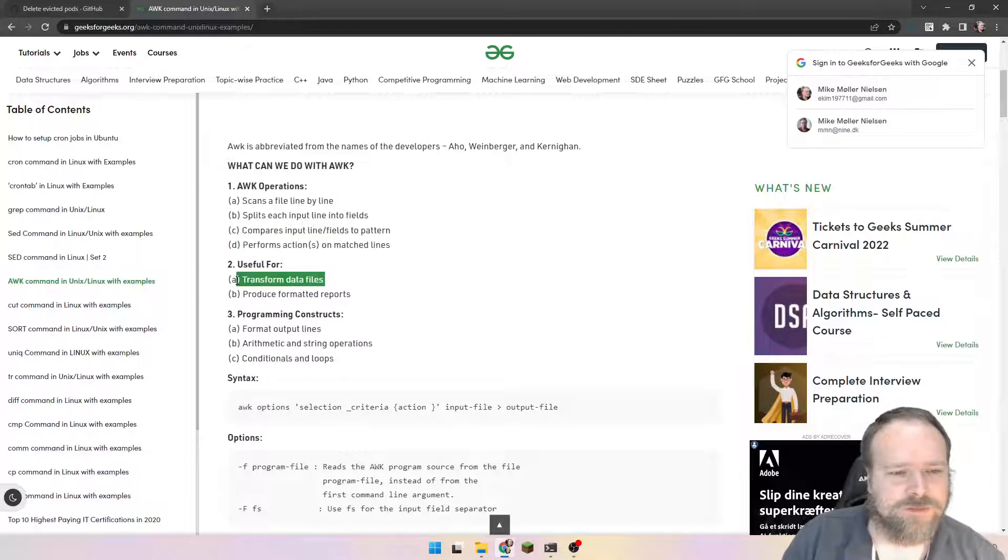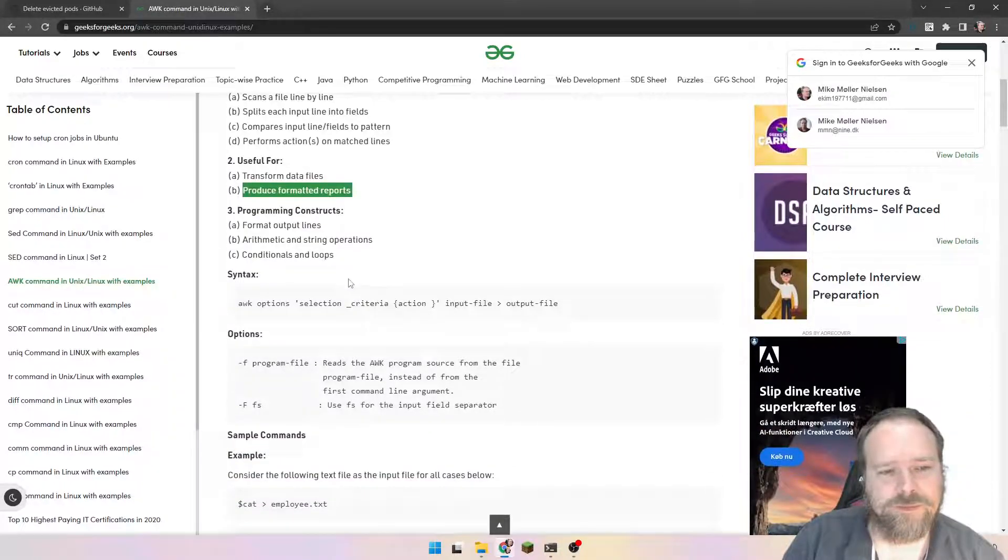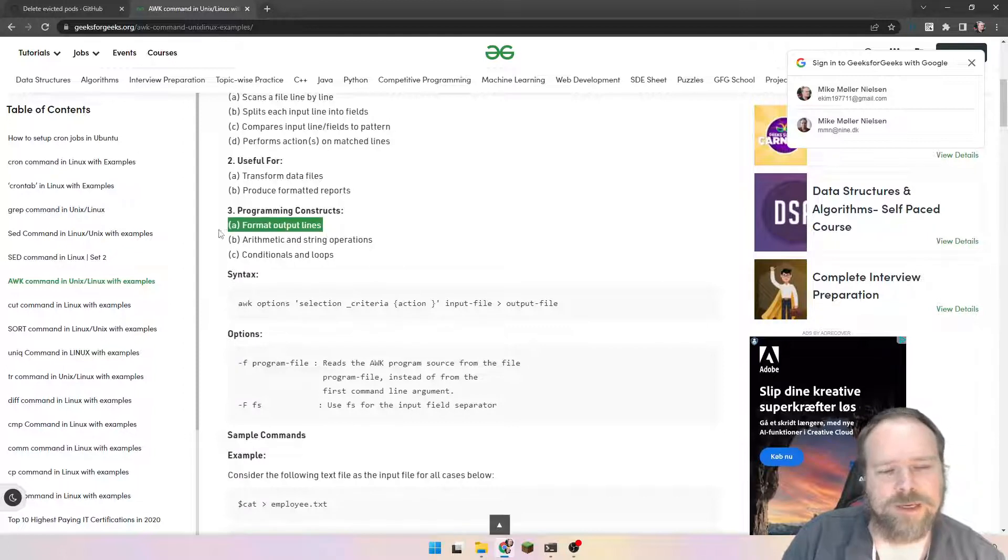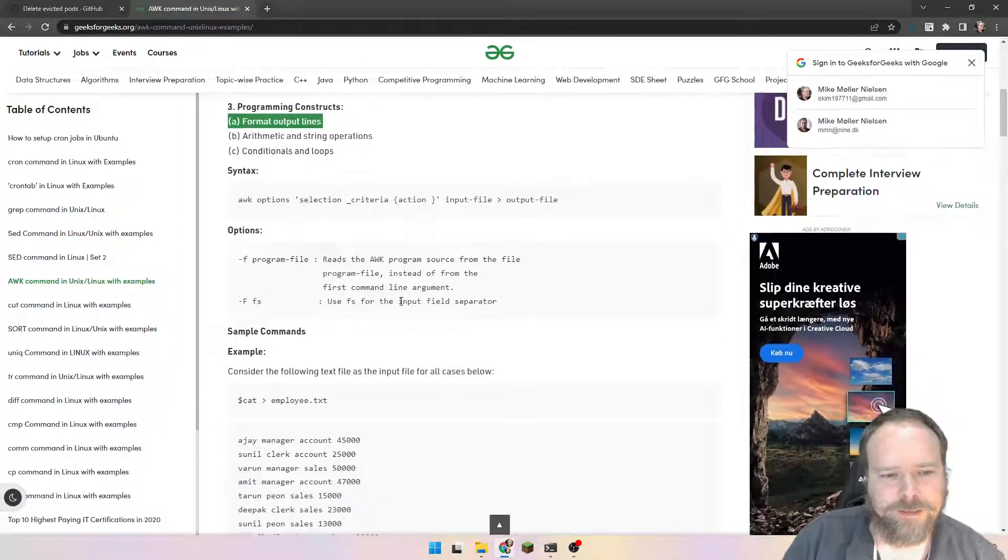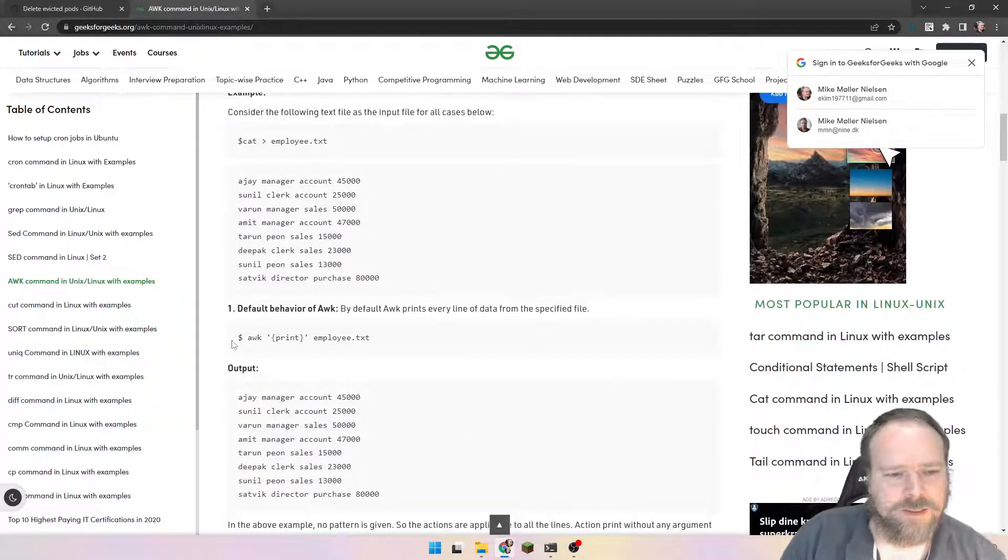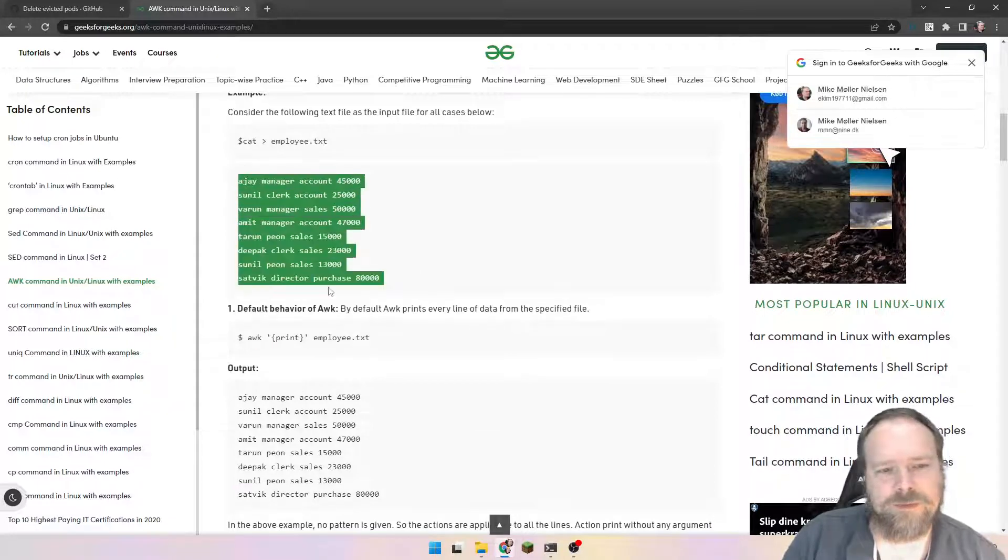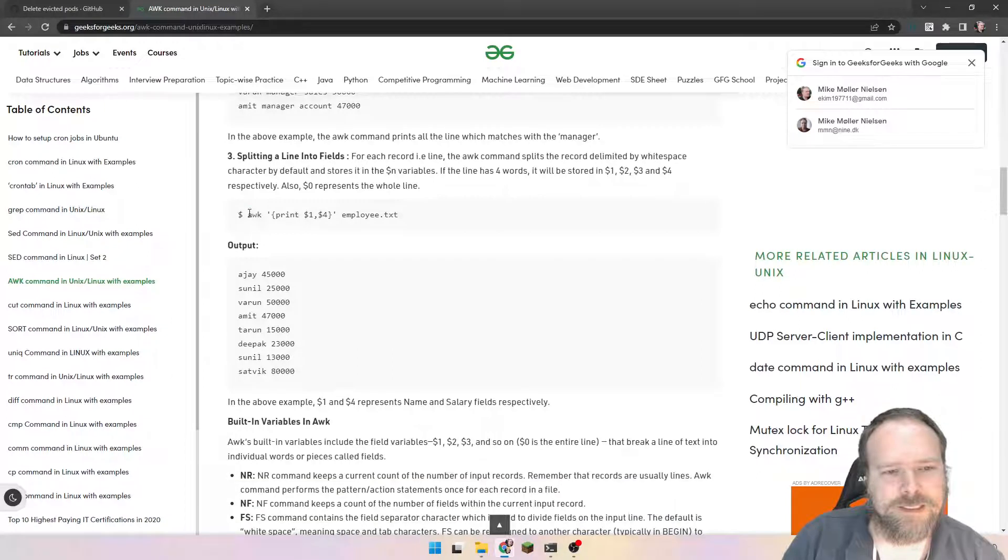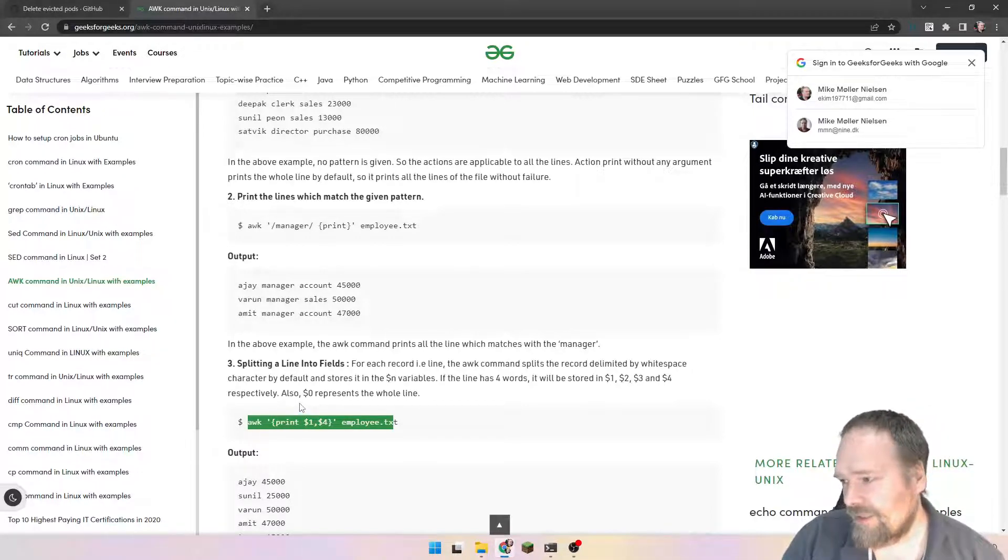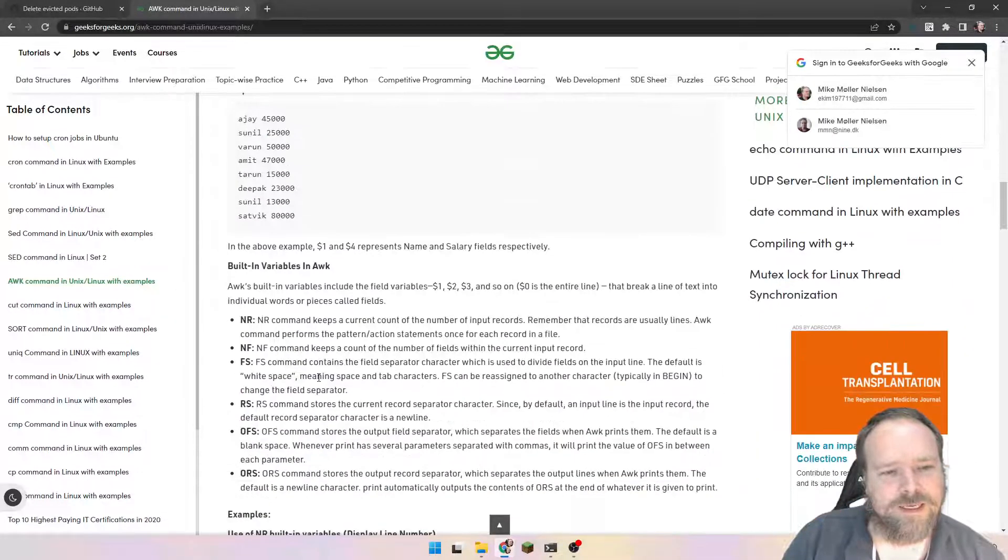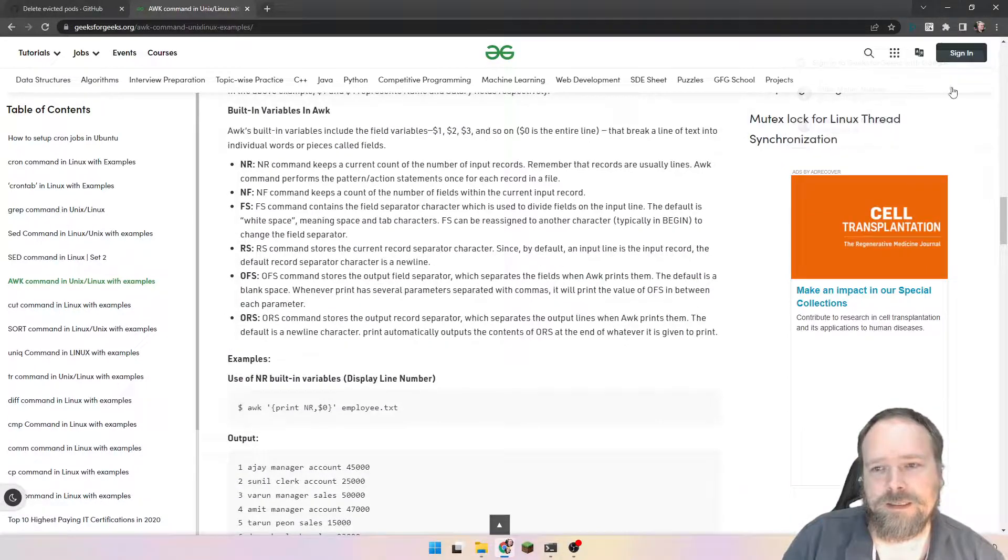Then we can compare input line fields to pattern, if that's what we want to. We can perform some actions, and that's actually what we did. We printed something out, that is an action to print out something. We can then transform data files. We can produce formatted reports. Format output lines, and we actually formatted output lines. That's what we used it for, because then we could easily delete all the evicted pods. And here they have some good examples.